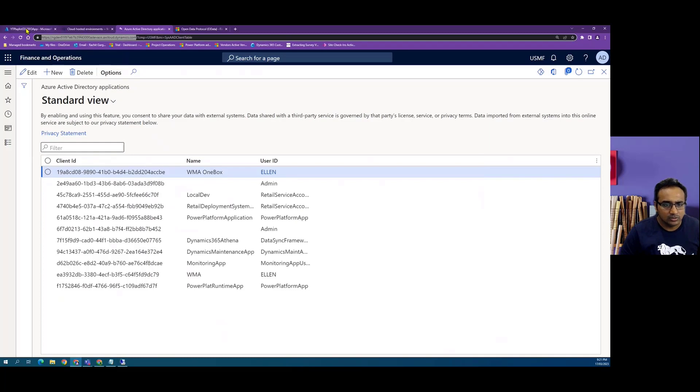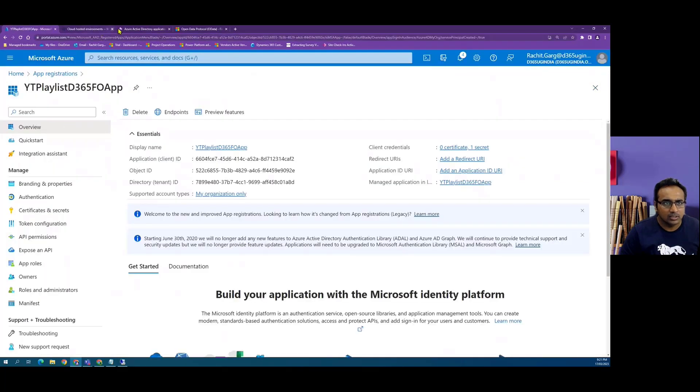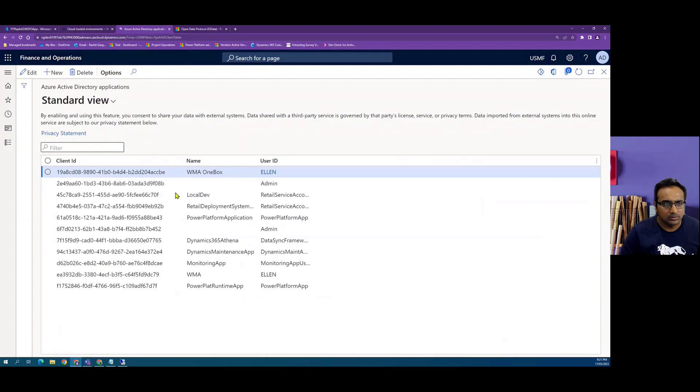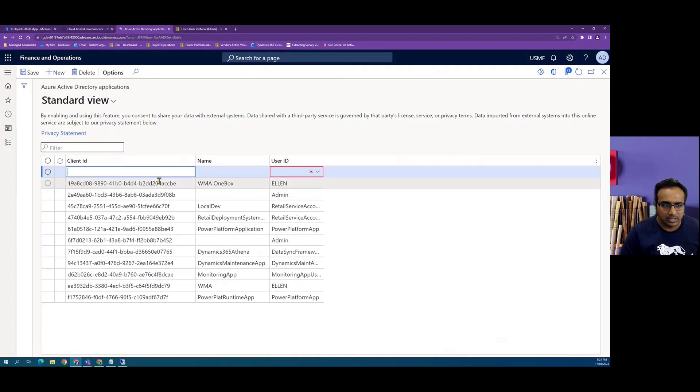Now once that Azure application is configured, I will come to finance and operations. I will create a new Azure Active Directory application record.